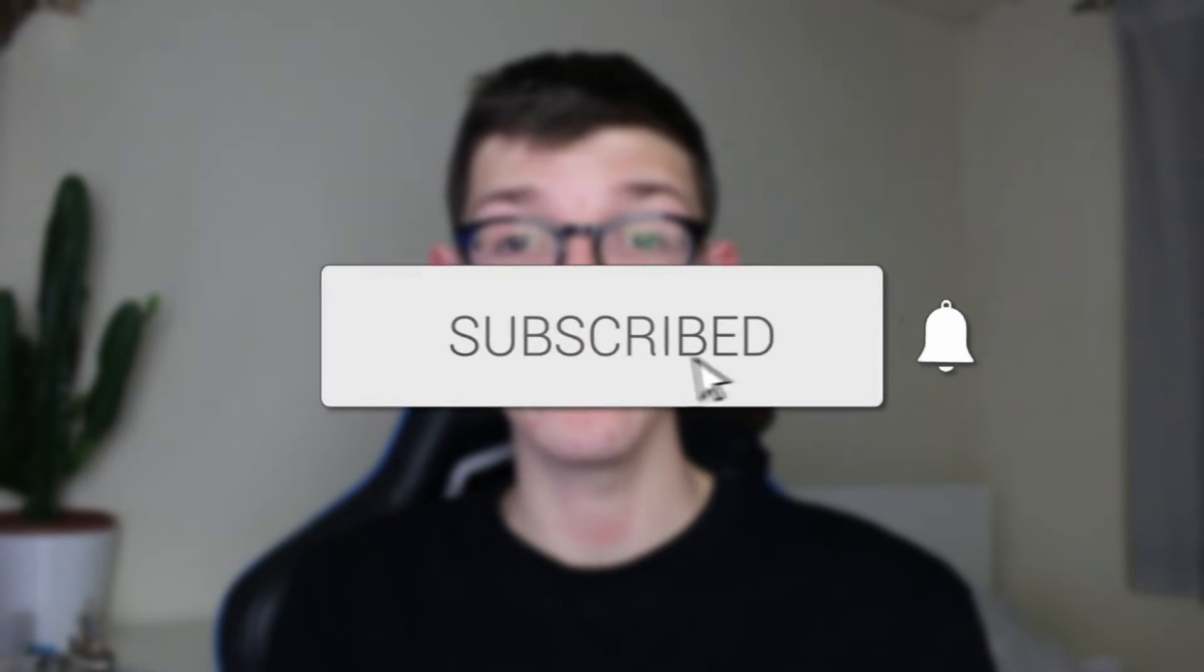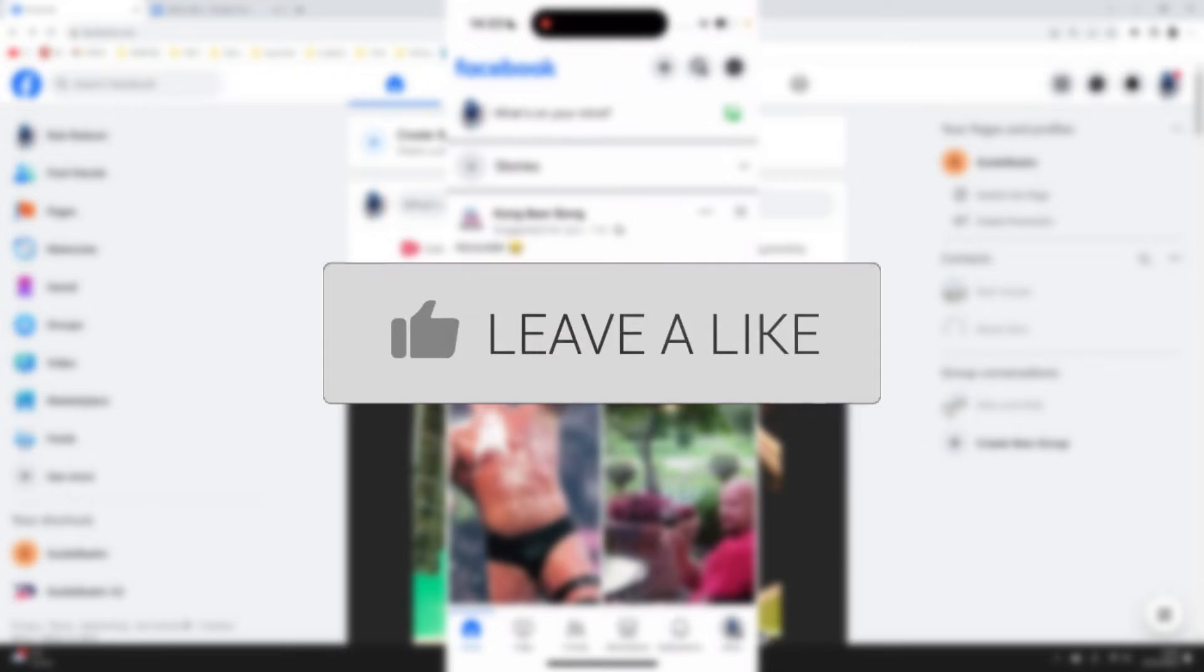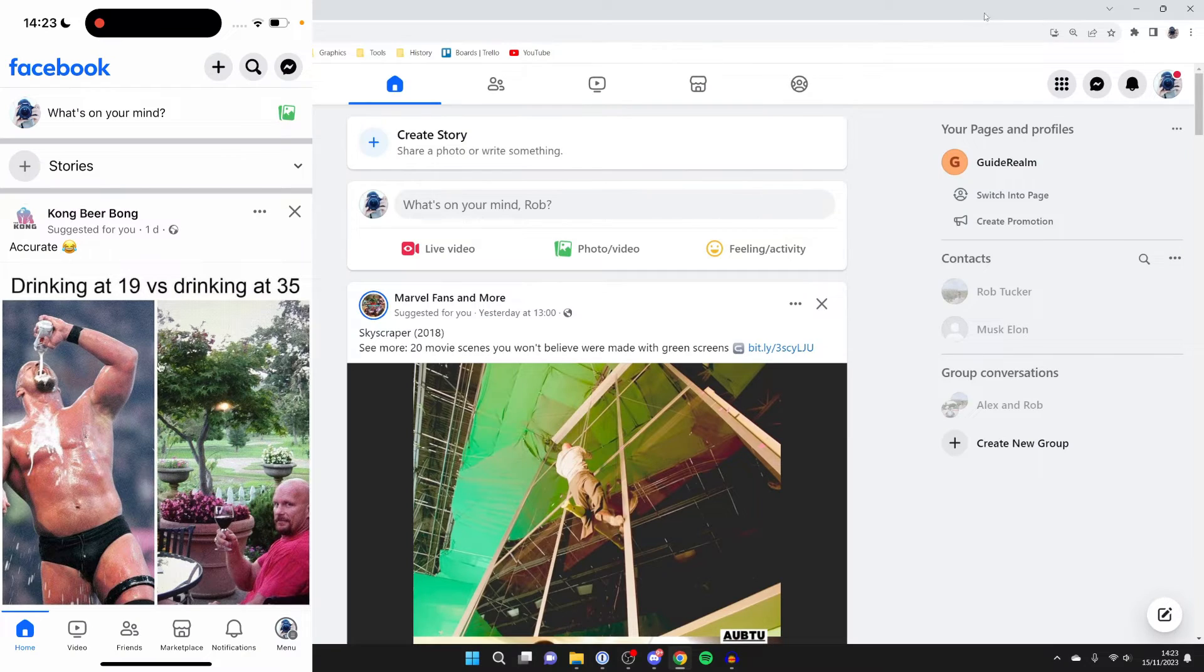We'll guide you through how to change your name on Facebook. If you find this guide useful, please consider subscribing and liking the video. You can follow this guide on both a computer or a phone.